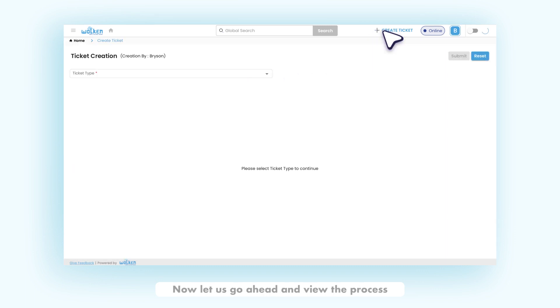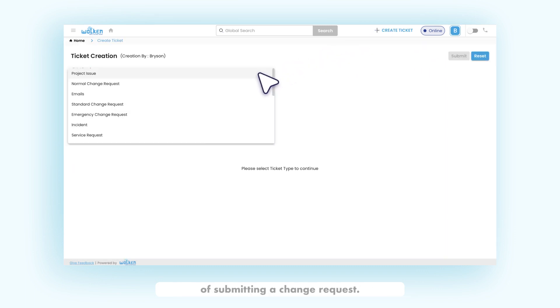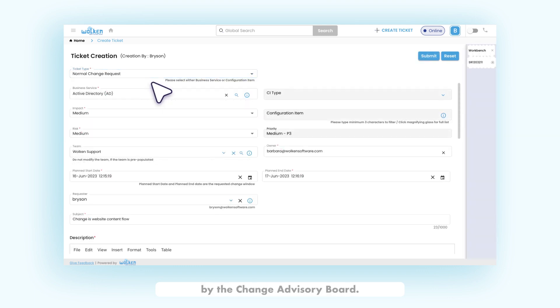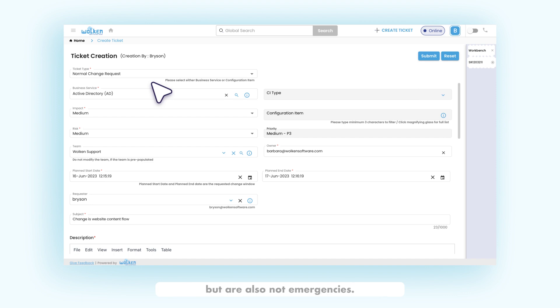Now let us go ahead and view the process of submitting a change request. Normal change requests are changes that are to be pre-approved by the change advisory board. For example, performance enhancements are not repeatable changes but are also not emergencies.